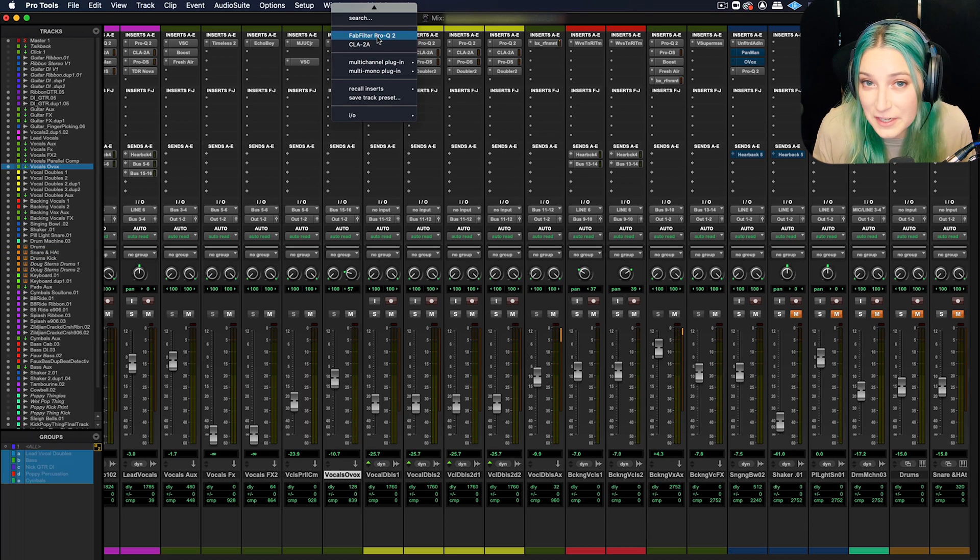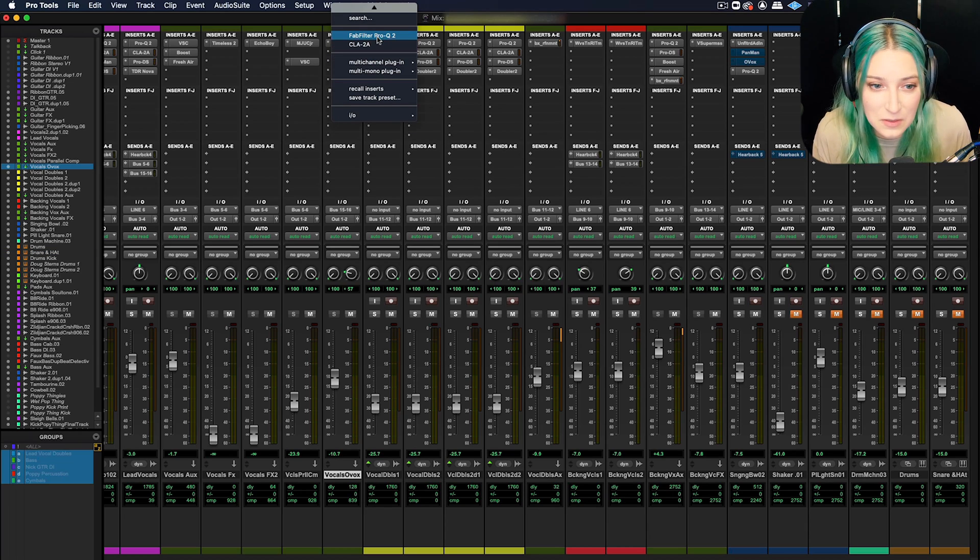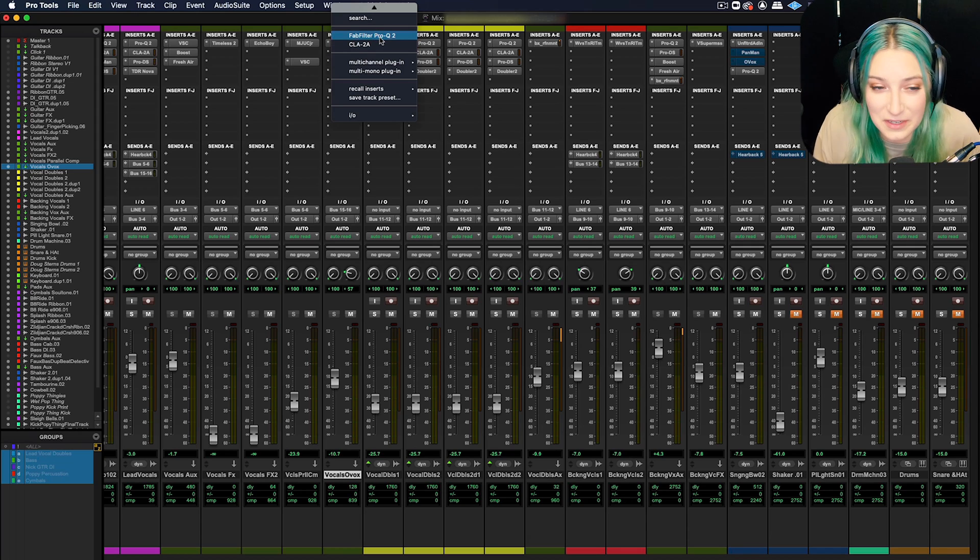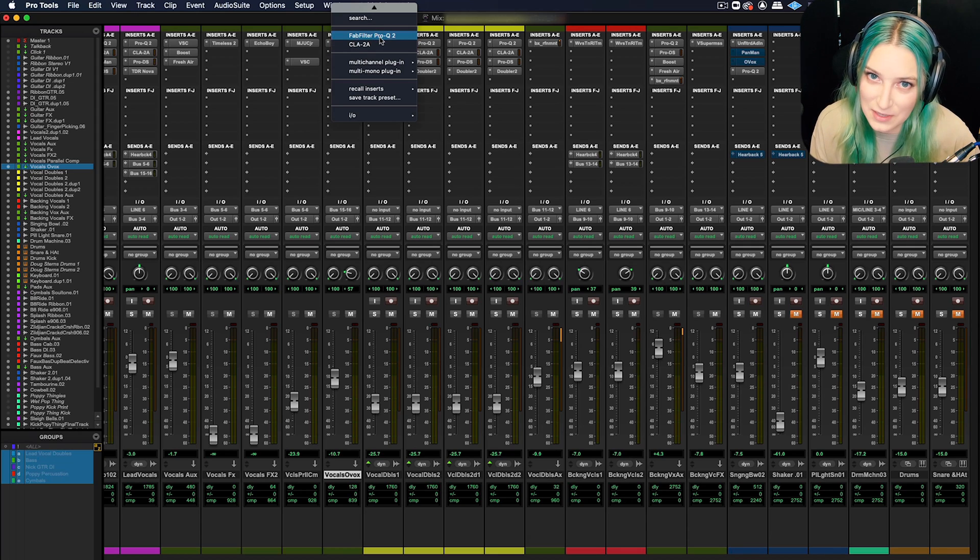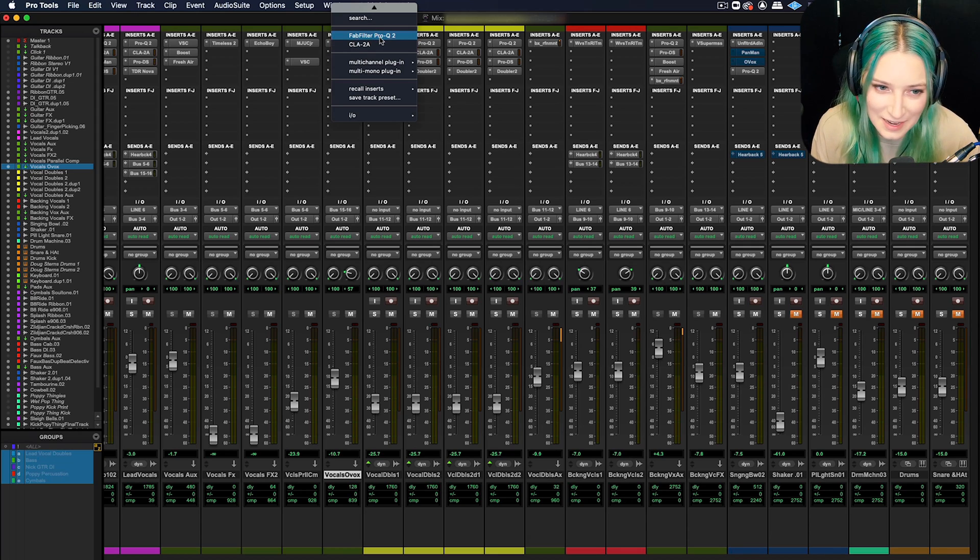So you won't even have this little category if you don't set them. But basically for your EQ and your dynamics plugins, you can set your favorite ones to be really easily accessible here. So that's the first thing that I wanted to show you guys today.